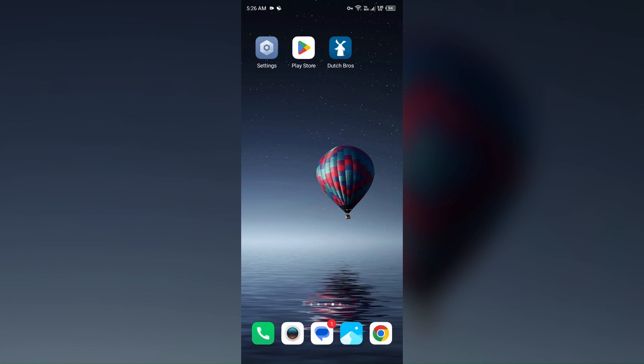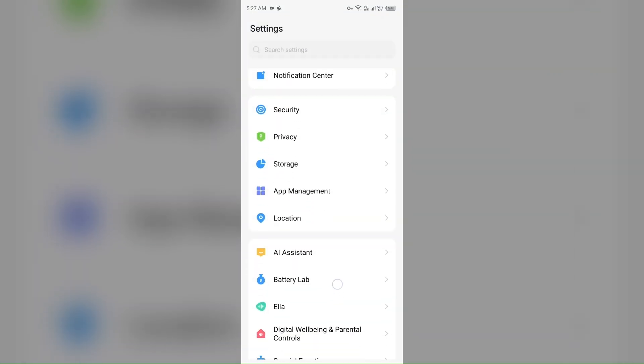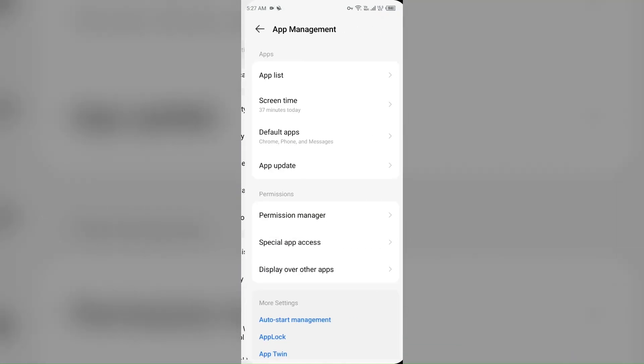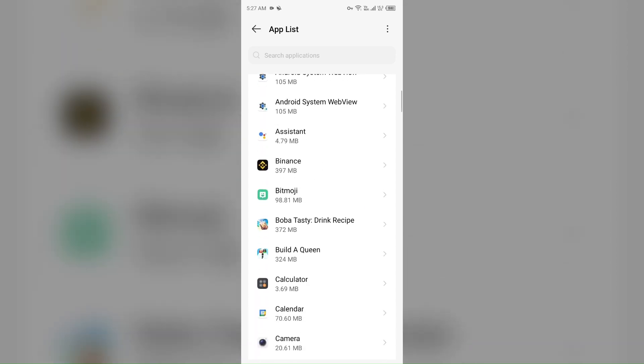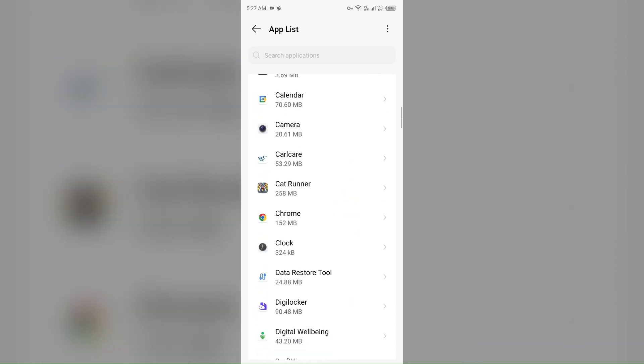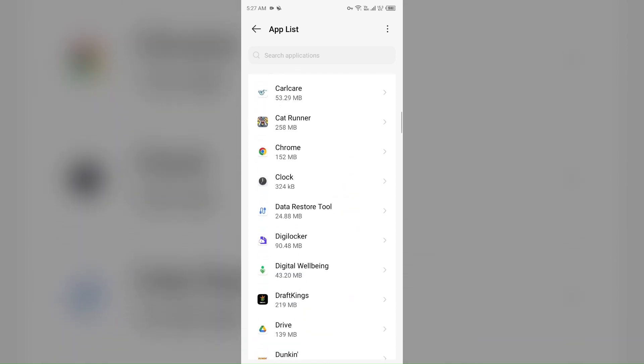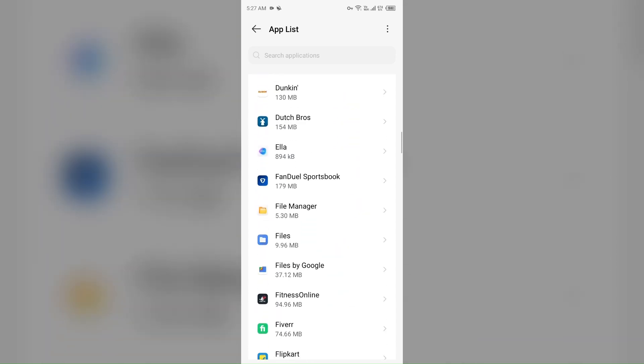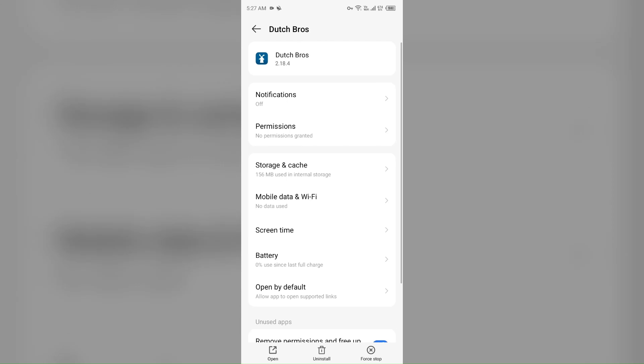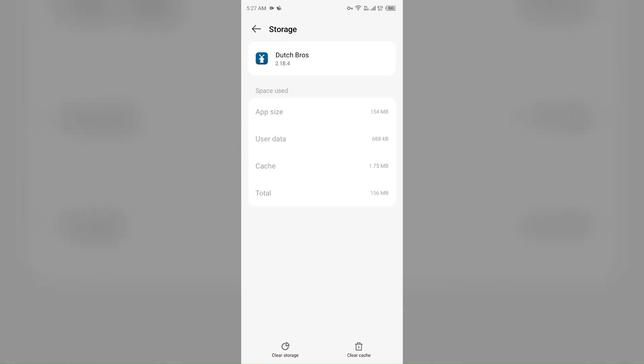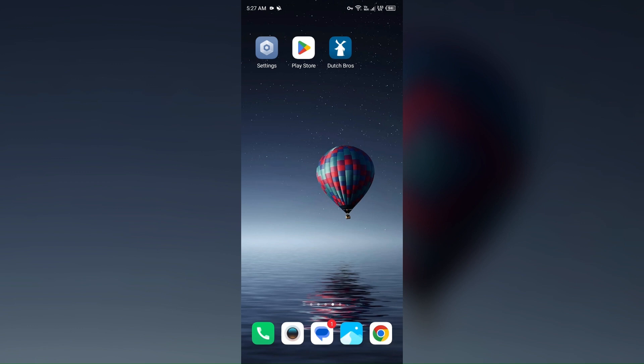Next solution to fix this problem is clear the app cache. Clearing the app cache can also resolve performance issues. To clear the app cache, just go to your device settings, open app manager, and then select the Dutch Bros app from the app list once more. Then click on storage and cache, and then tap on clear cache to clear the app cache.